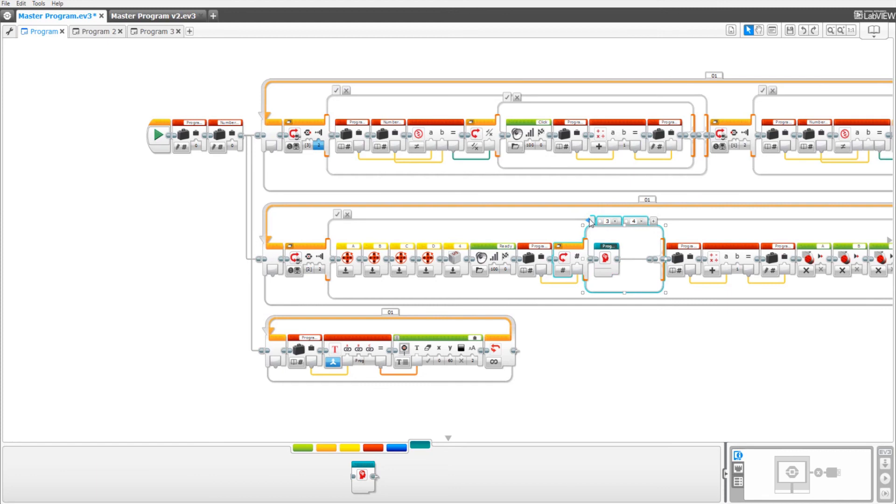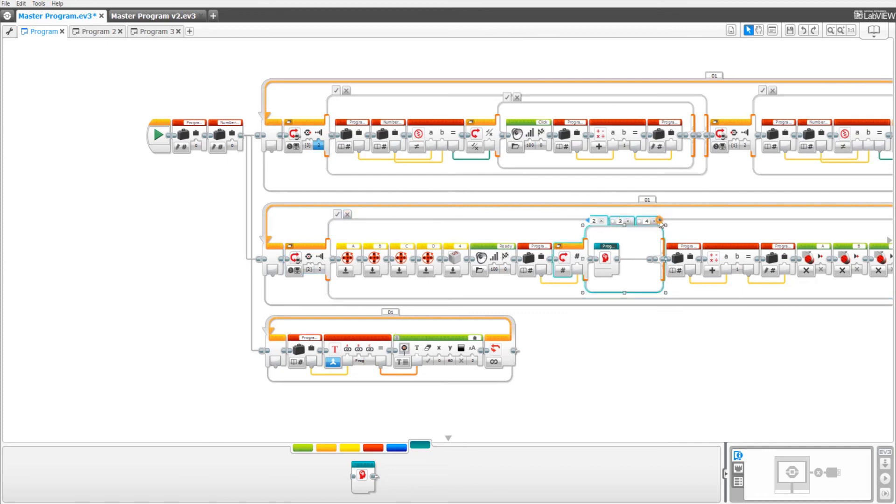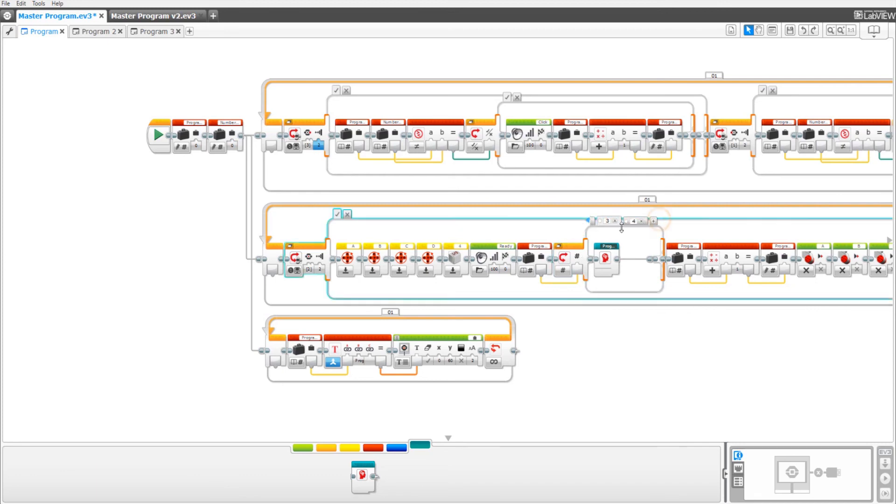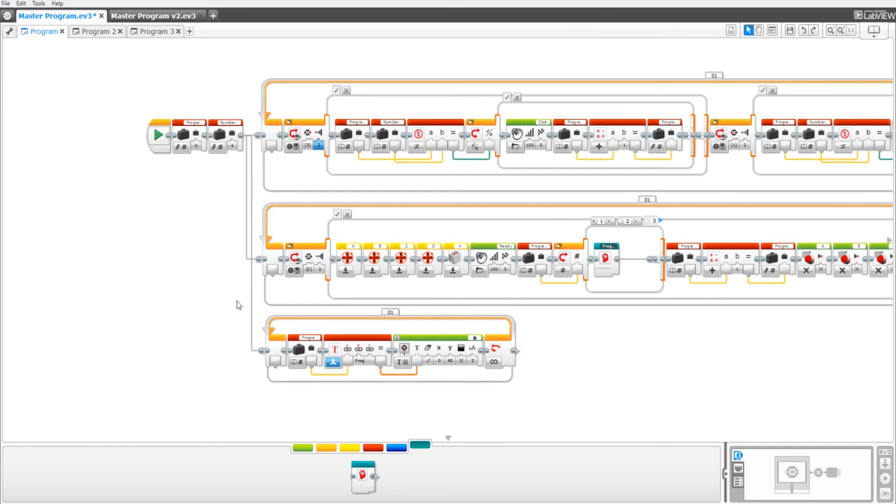Keep in mind that you don't have to have or are limited to 4 tabs. If you had less programs, say 2, you could just have 2 tabs. Or more, say 8, you could make it up to 8 tabs. And to add a tab, you press this plus button right here. And remember, once you are done, set the number of programs to however many tabs you have. So if I have 4 different tabs, that means I have 4 programs I want to run. So I set this number of programs to 4. Now we are done with the master program.